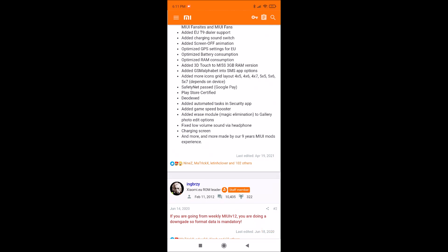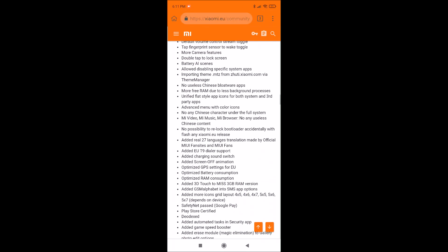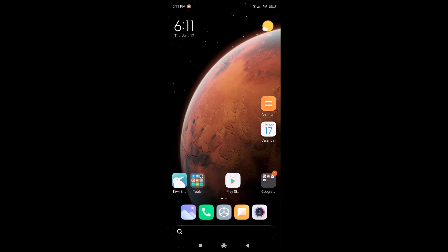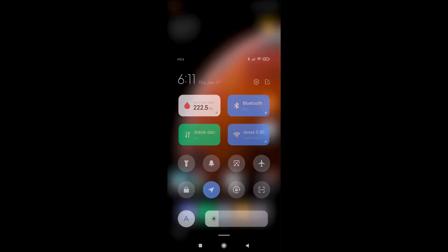It's also important that Safety Net passes and Google Play Store is certified, so don't worry about your bank applications because you will have full security. This ROM is not rooted — that's very important — it's not rooted. Safety Net passes and Play Store is certified, so this ROM is really stable and optimized.